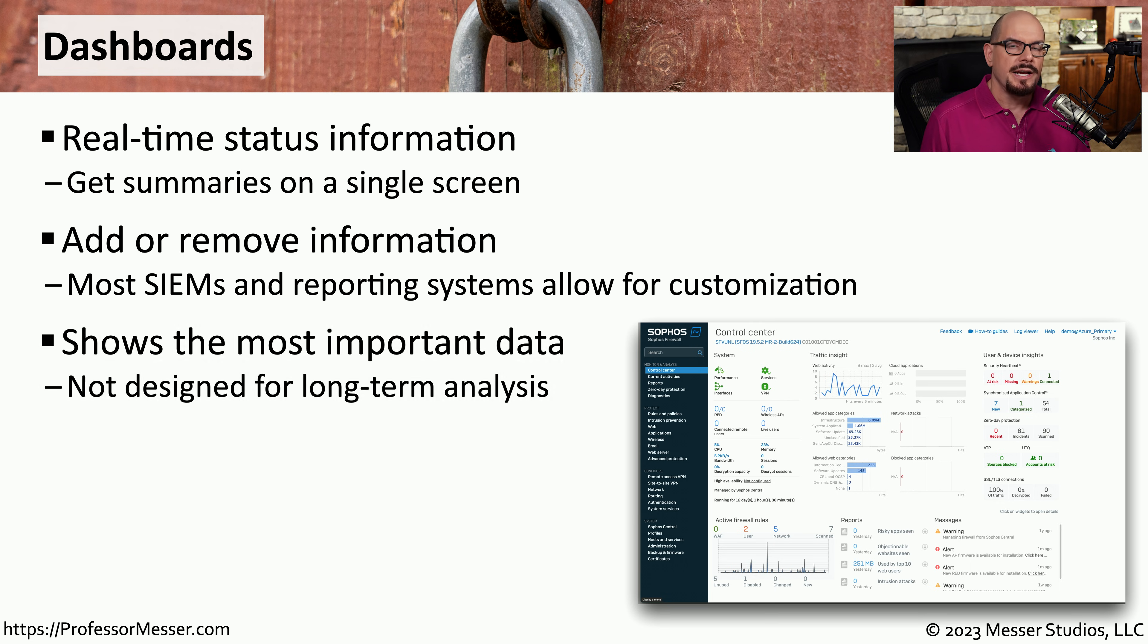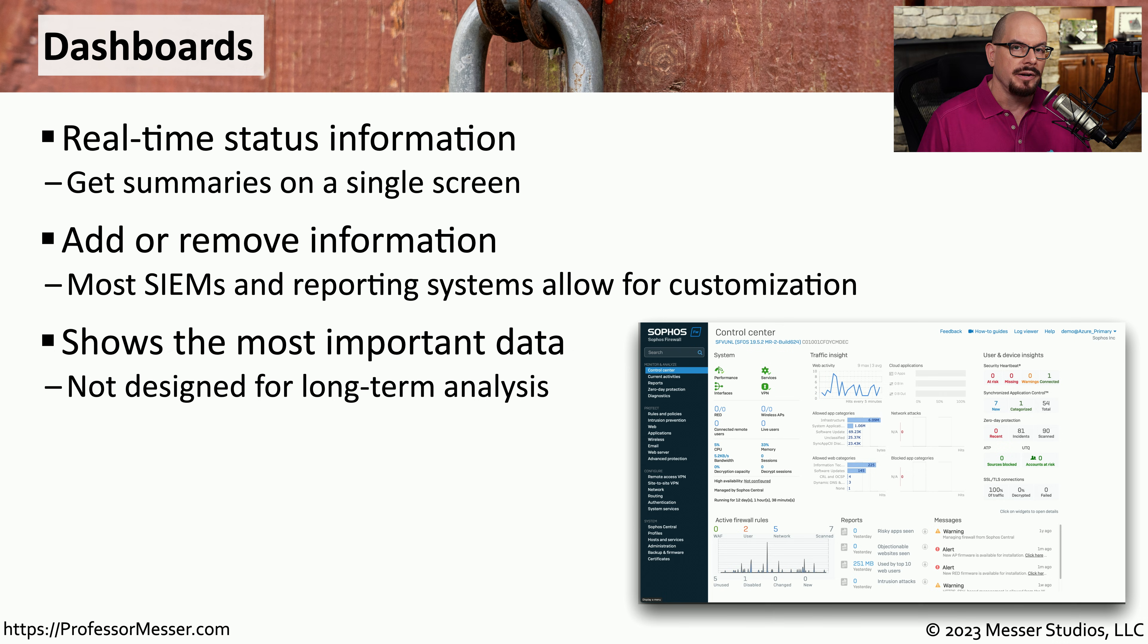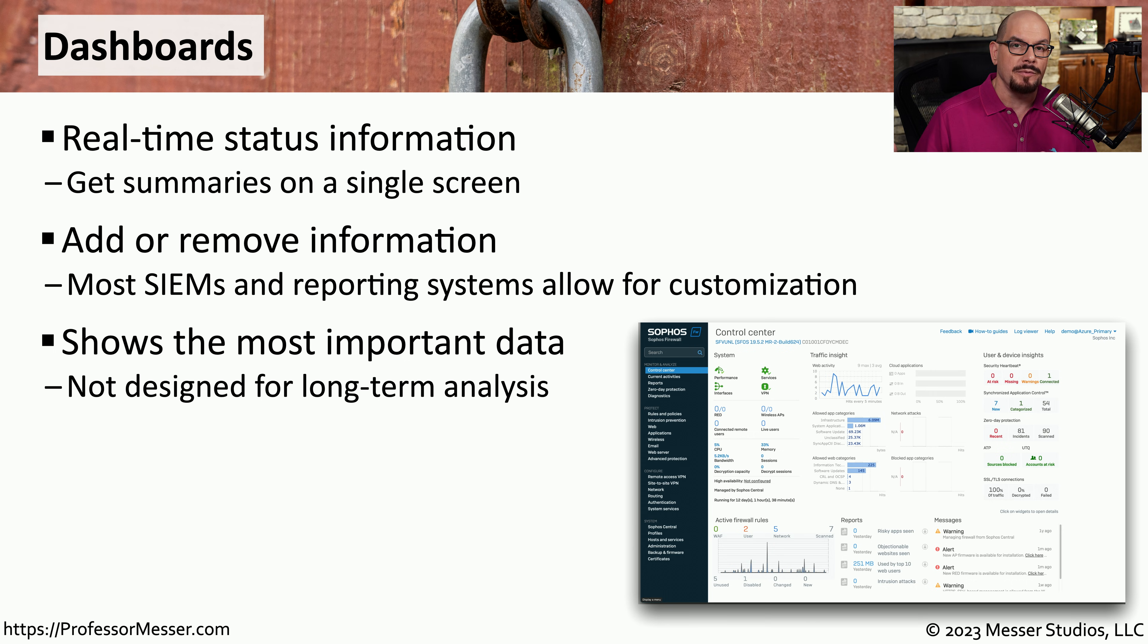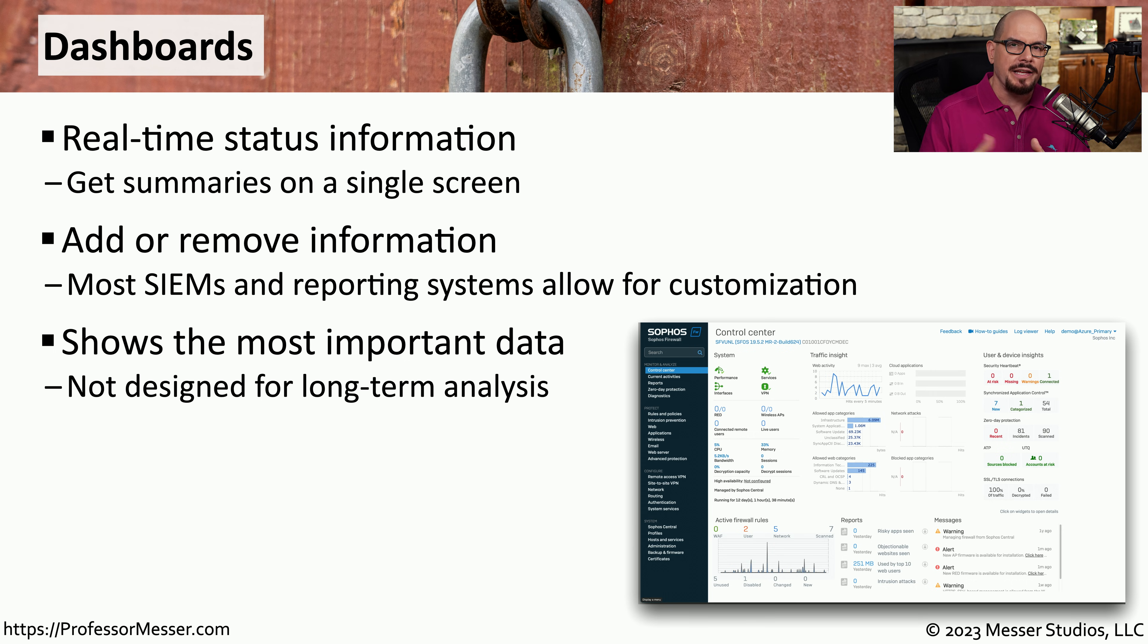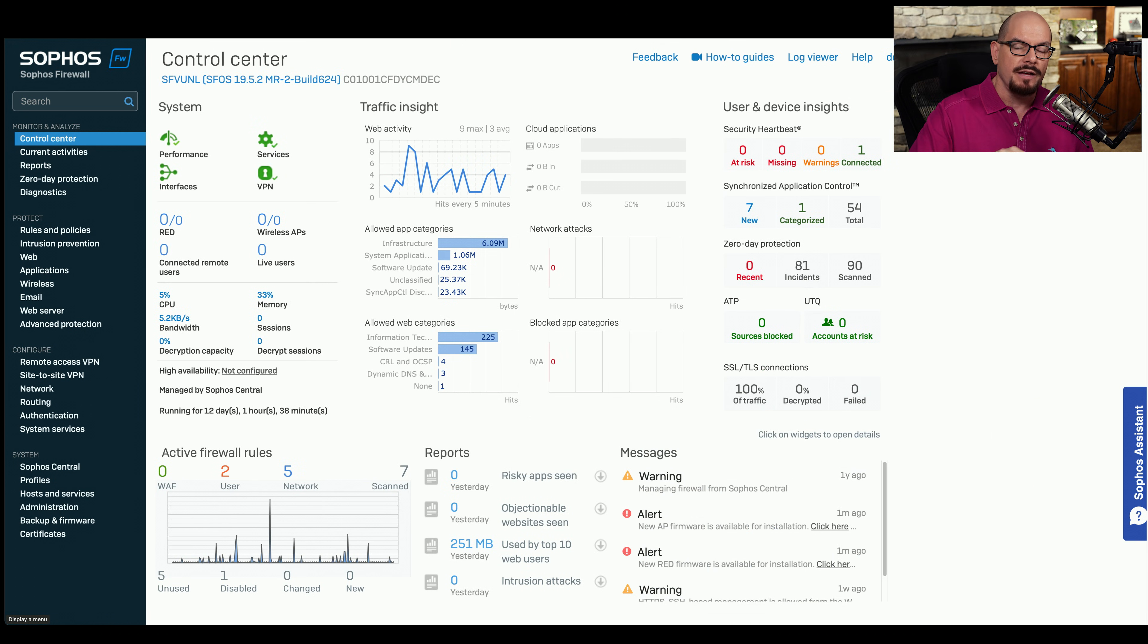This is often the type of data that's useful to see at a glance or on the main screen of your security operations center. This commonly doesn't show long term information, primarily because it takes such a long amount of time to be able to compile all of that data together. The dashboard is designed to give you something that you can view instantly and get an understanding of how the current status might be.